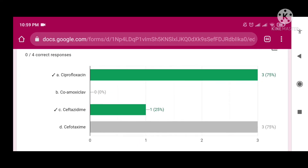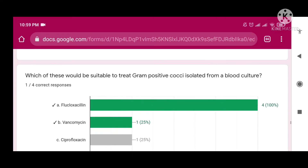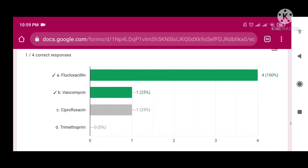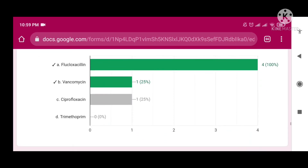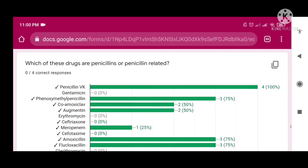Which of these would be suitable to treat the gram-positive cocci isolated from a blood culture? You can see the right answer on screen. The next question is: which of these are penicillin or penicillin-related? You can see the right answers here.